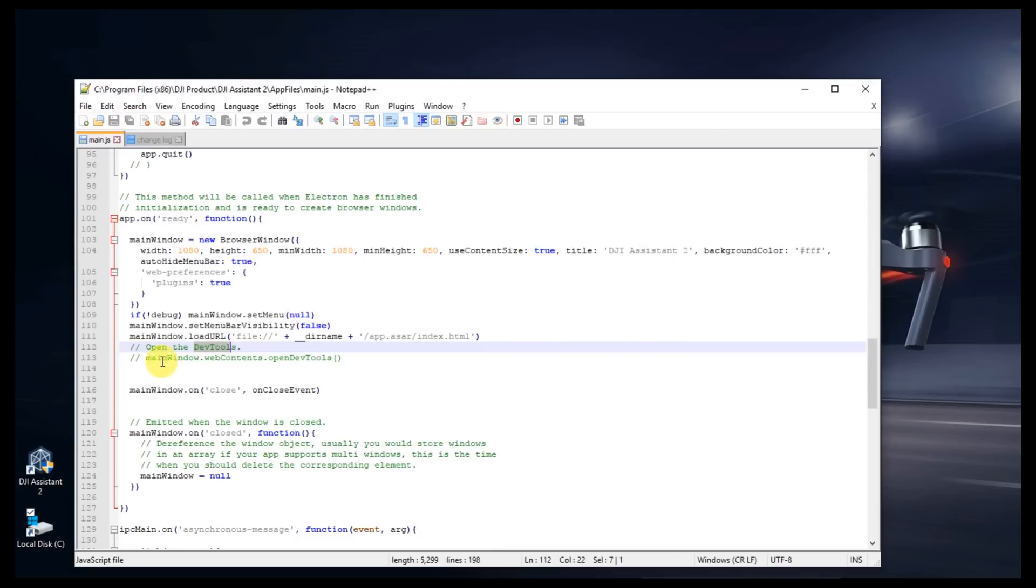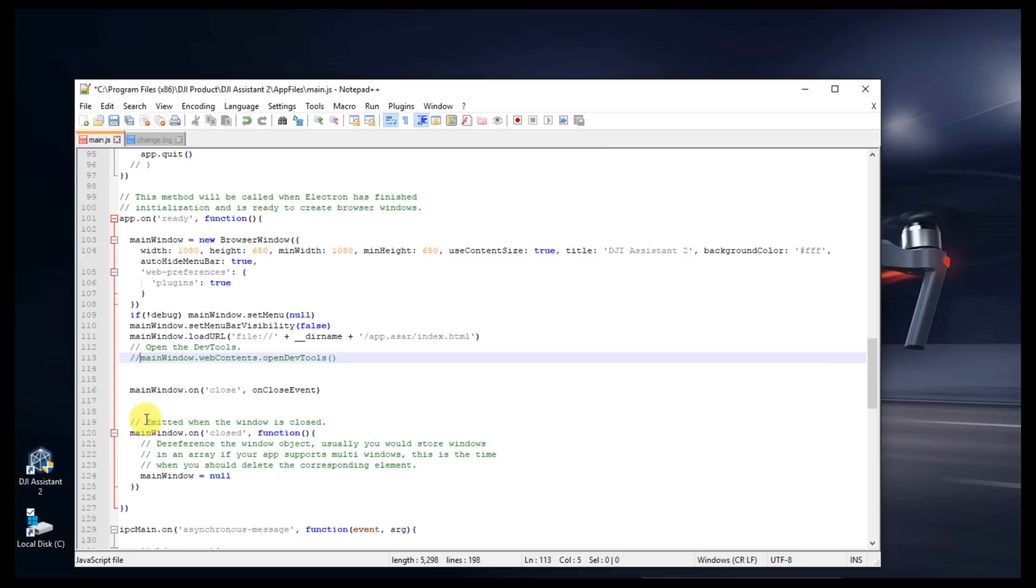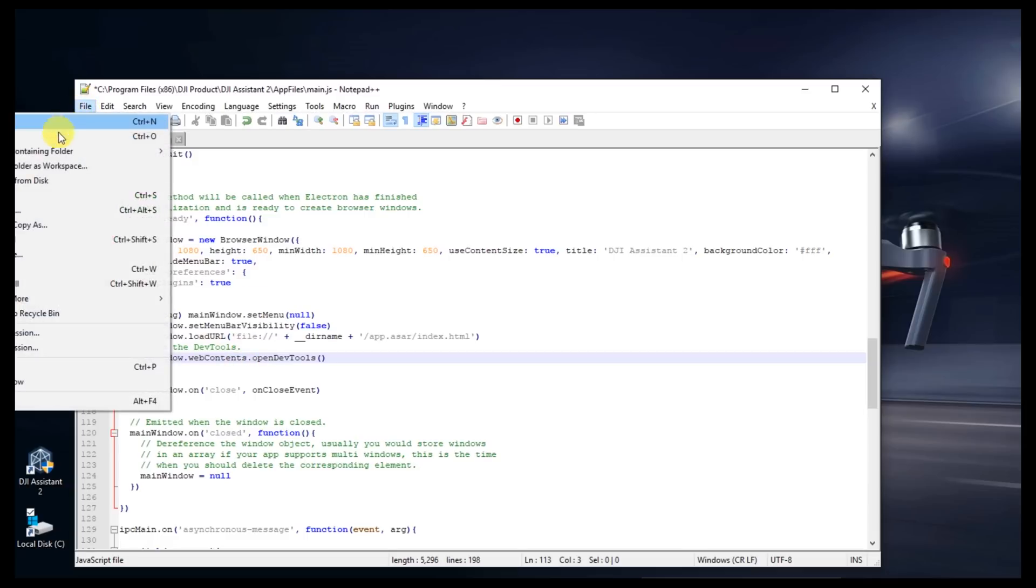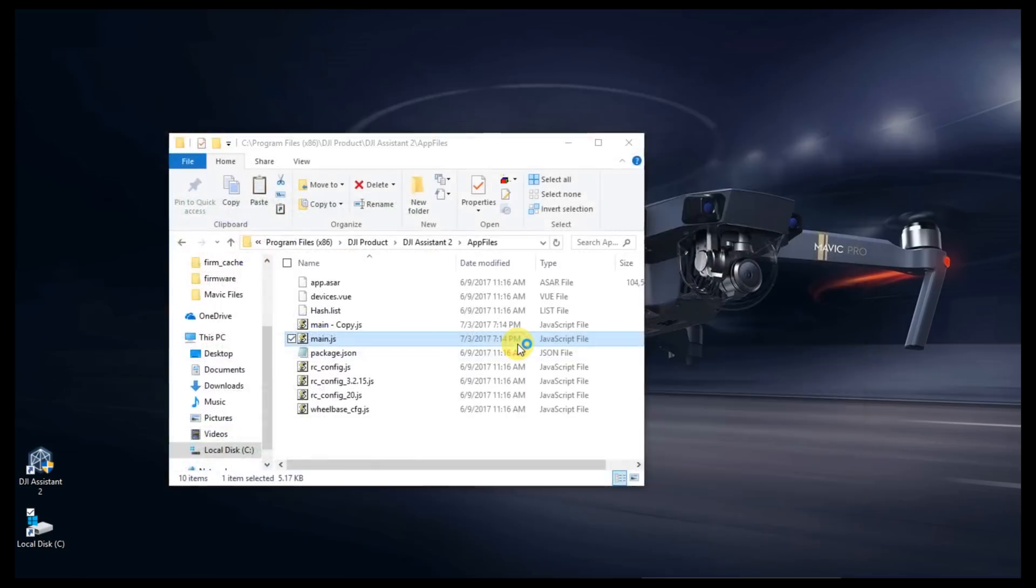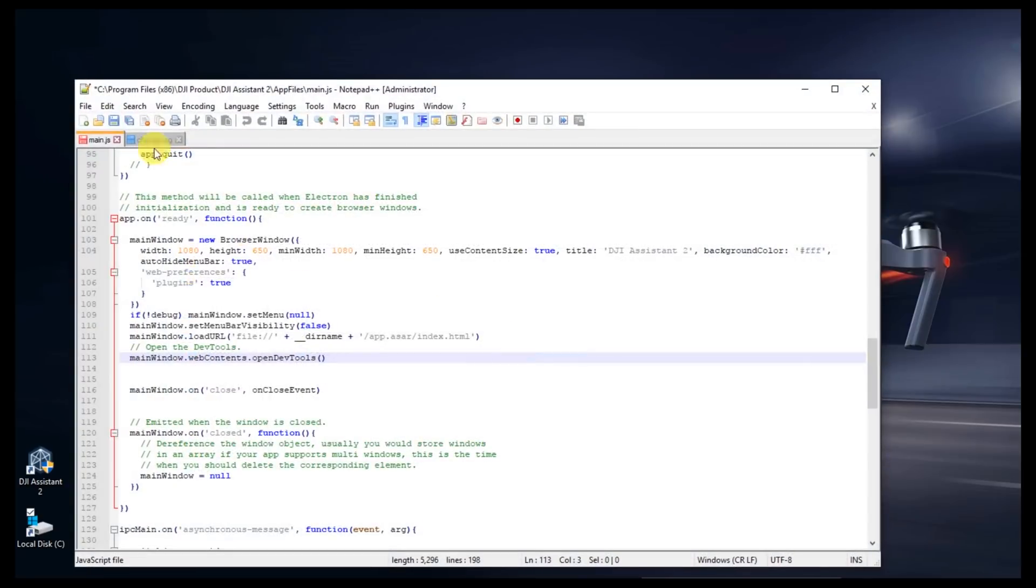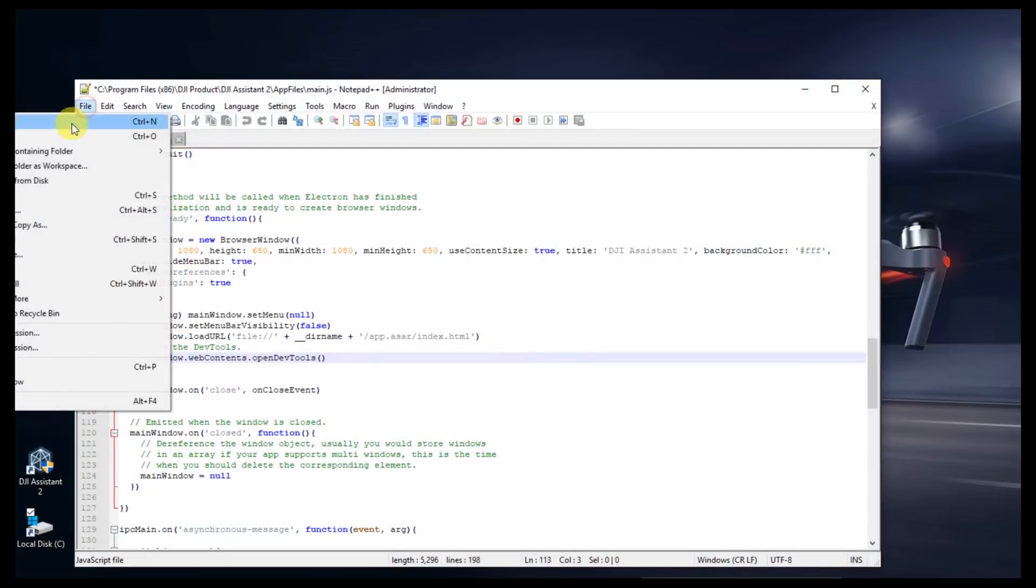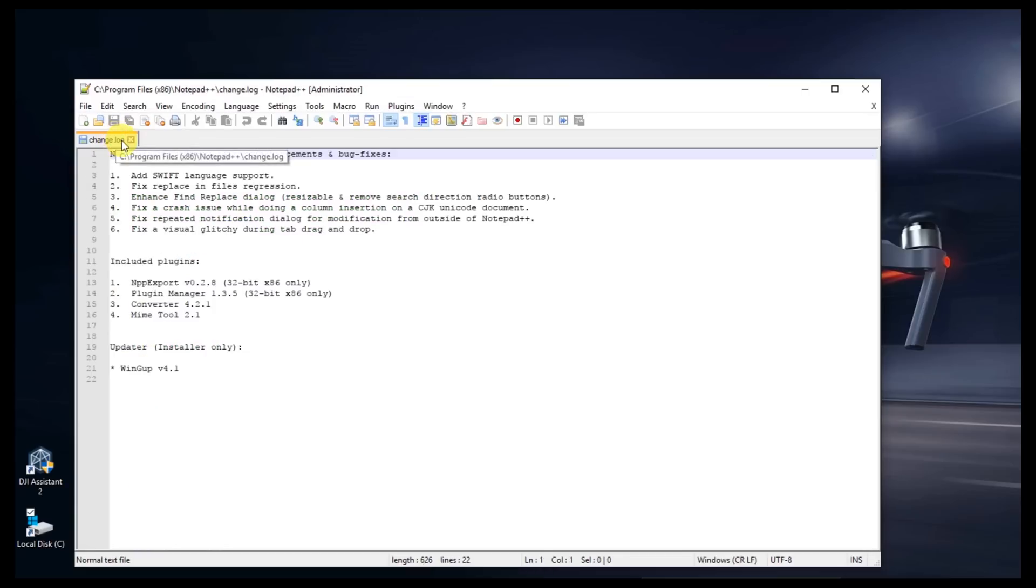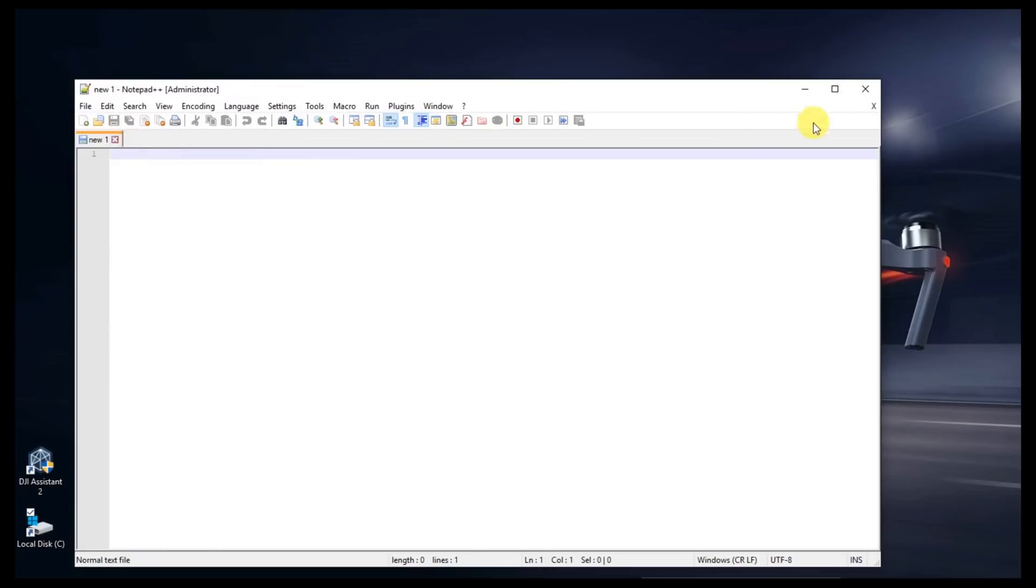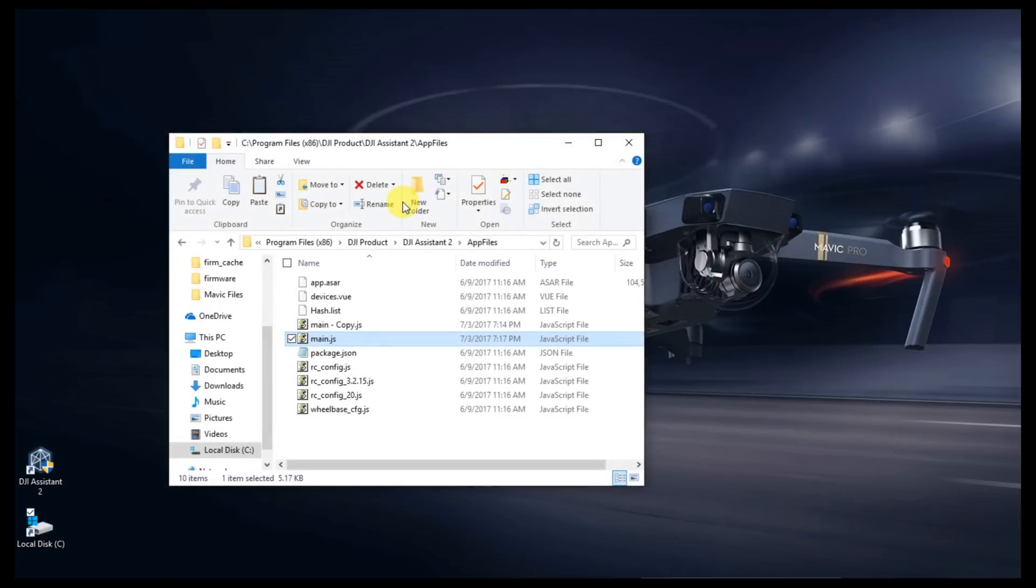You'll see this window here that says slash slash main window. We're going to get rid of the two slash slashes and the space there. It's called uncommenting that line. Go ahead and hit File Save. Say yes. It'll want to run in Administrator mode. File Save again. Go ahead and save that file. Close these files, close Notepad++.